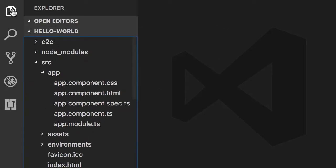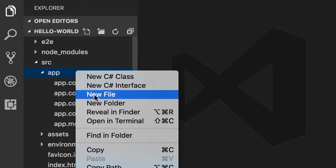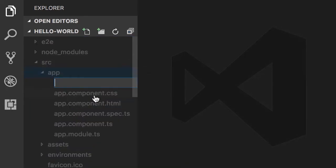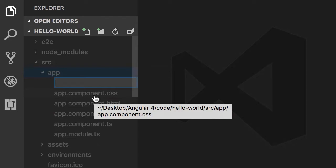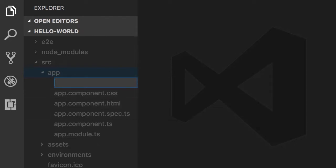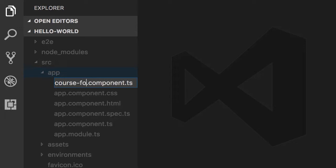Let's open up the file panel. Here in the source folder under app, I'm going to add a new file. Let's imagine I want to create a component to display the list of courses. Look how I named this file: courses.component.ts — this is the convention we use when building Angular applications. If the name of the component has multiple words we separate them using a hyphen, for example course-form.component.ts.